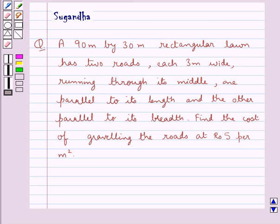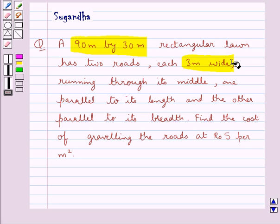Hello and welcome to the session. In this session we discuss the following question: a 90 meter by 30 meter rectangular lawn has two roads, each 3 meters wide, running through its middle — one parallel to its length and the other parallel to its width. Find the cost of graveling the roads at rupees 5 per meter square.